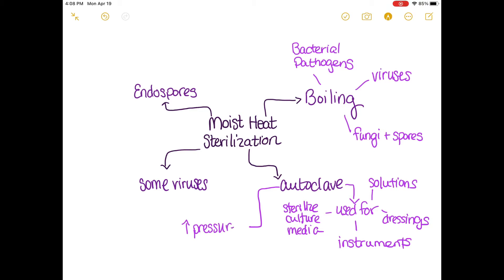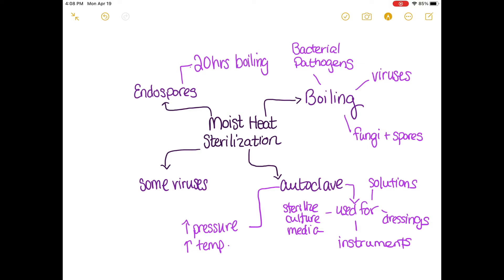Remember that some viruses are destroyed using moist heat sterilization. How are endospores killed? It's by using two methods: boiling and autoclaving. With boiling, the length of time is 20 hours until we see the death of endospores.